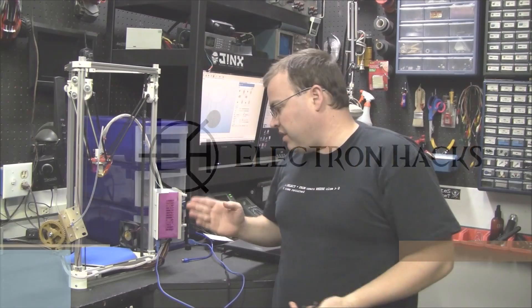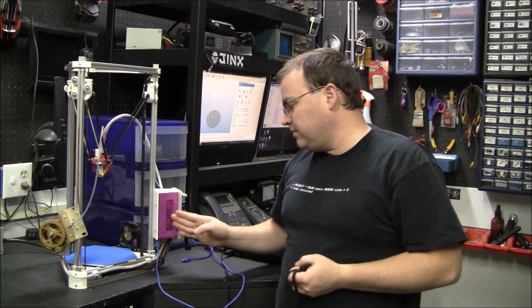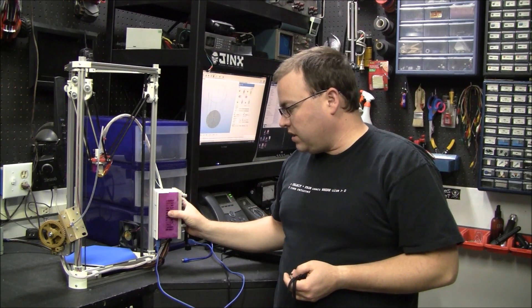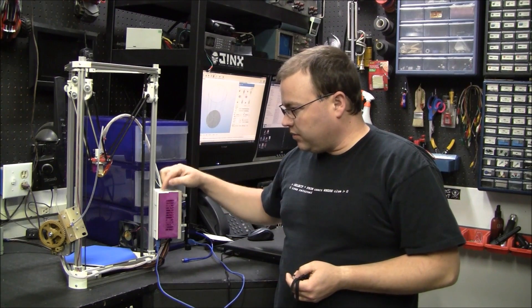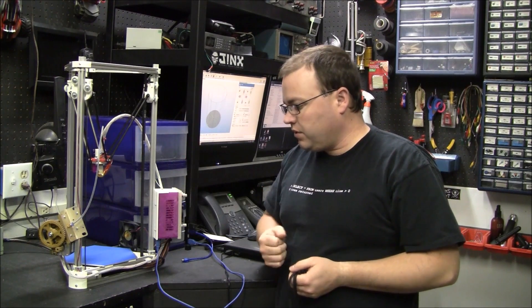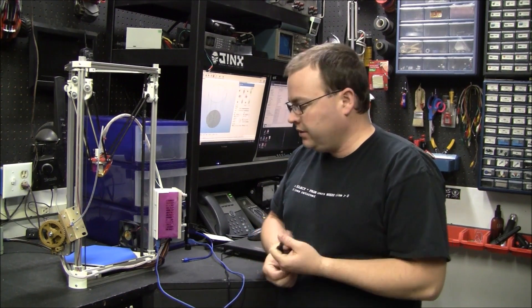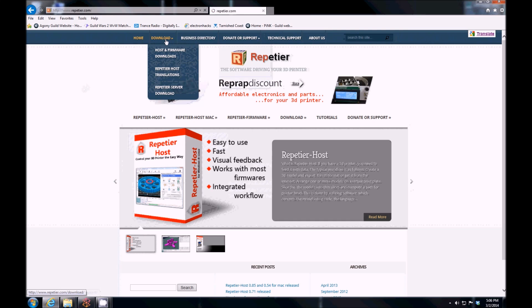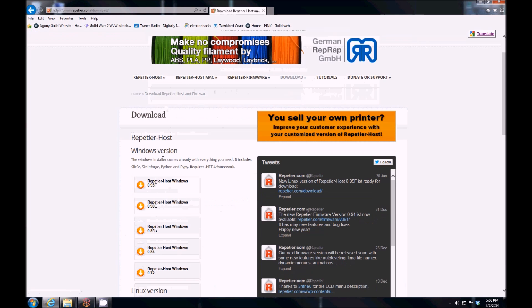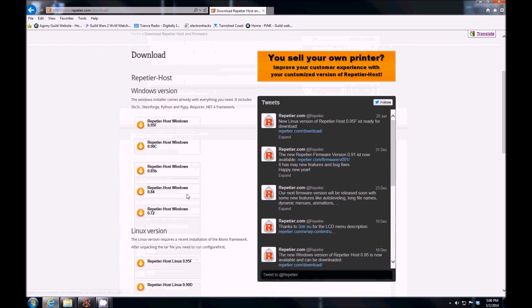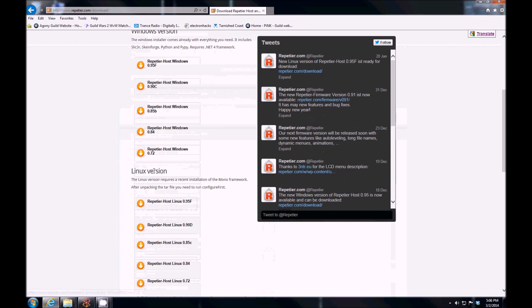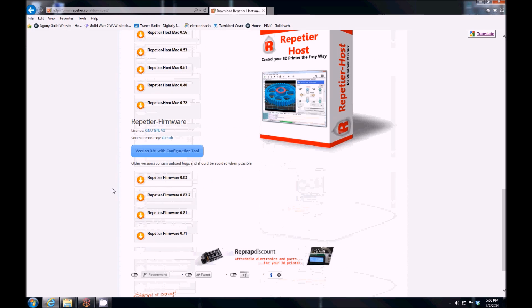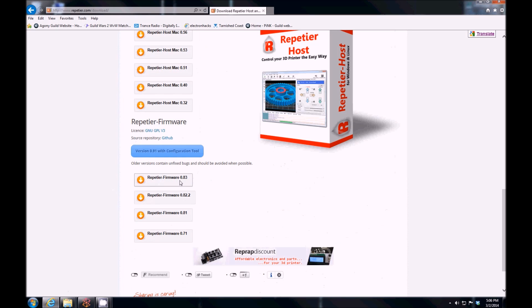All right, so let's talk about firmware, the firmware that runs on the board for your Castle Mini 3D printer. You go to download, and you've got the host software to run on your machine for whatever operating system you have, and then you can download the firmware.